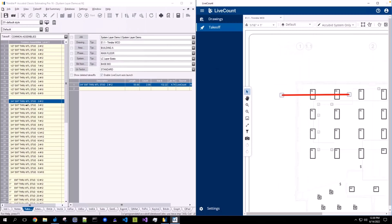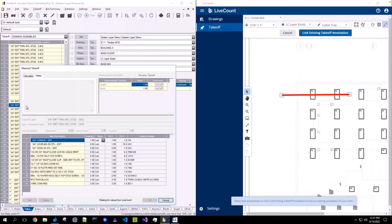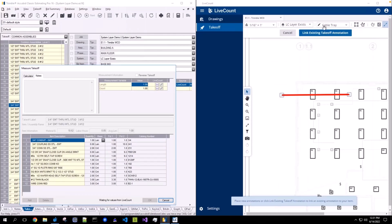When you initiate a new takeoff on this system, it will update your active layer to the same value, LCLayerExists, and it will update the style field if a style is associated to this layer. In this case, the default style associated is CableTray.